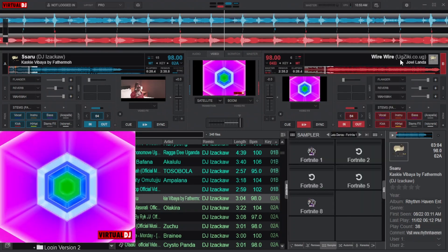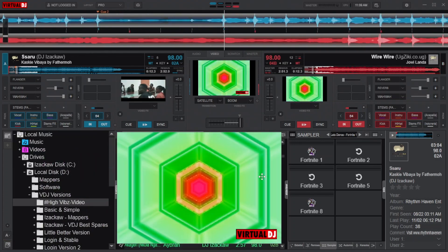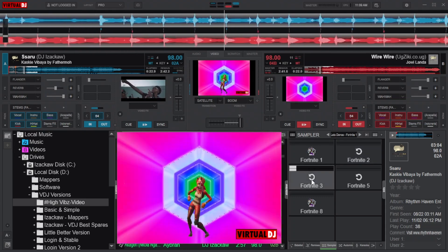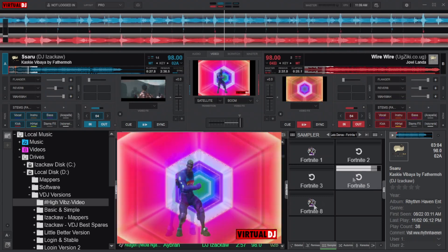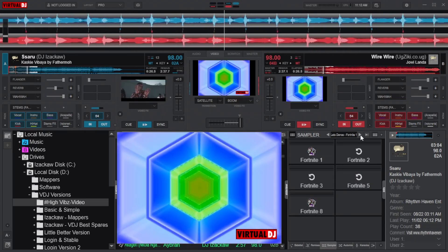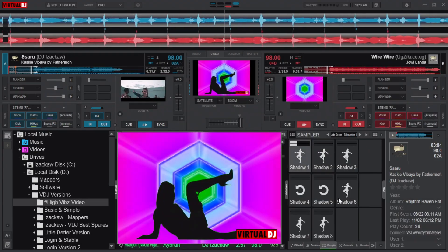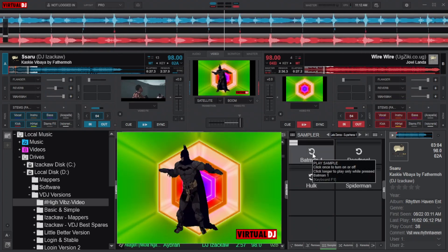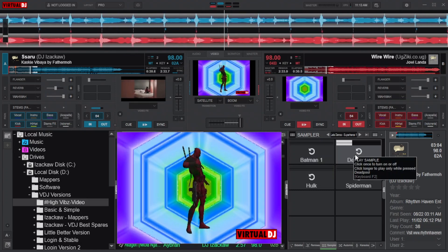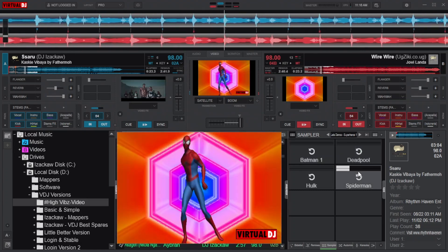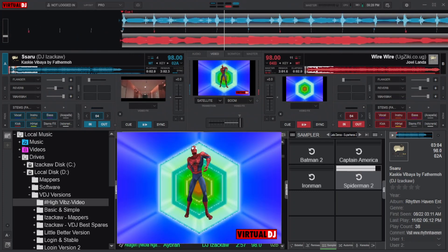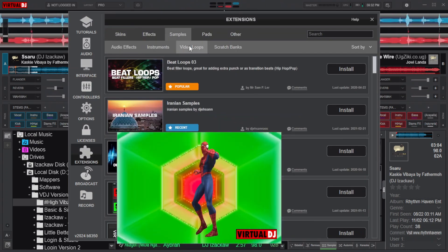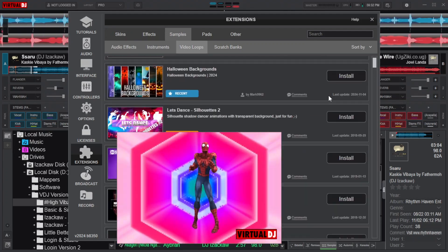Now that we're done organizing shaders, it's time to spice things up a little with visual samples. There is a variety of them to try out, and when you move to the next page there are even more. You can also try the famous superheroes from the next page — like Batman, Deadpool, Spiderman, and others in different styles. To download video samples, click on Settings, navigate to Extensions, then Samples, and navigate to Video Loops. From here you will be able to install all the video samples from this list.